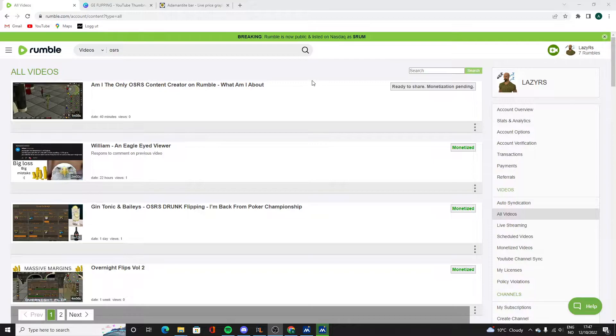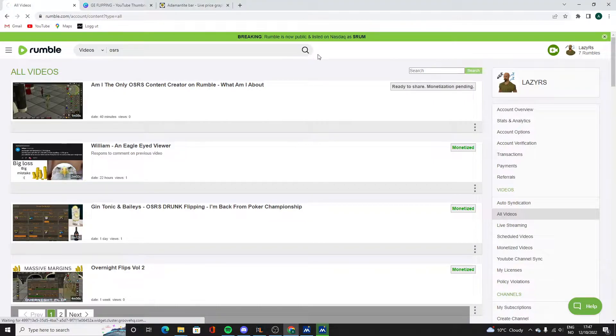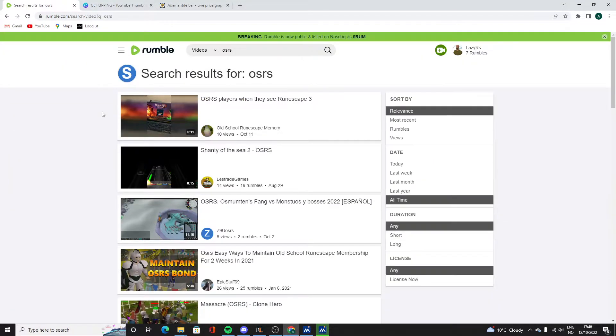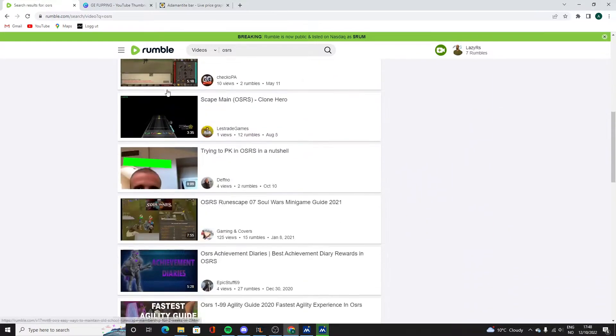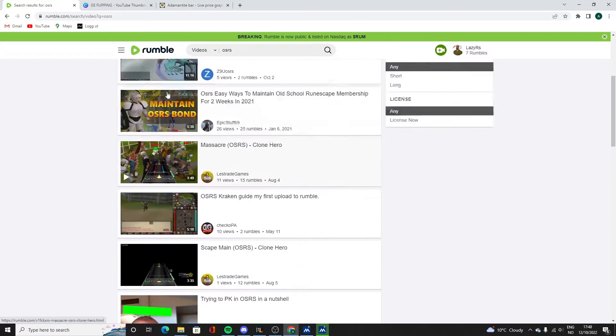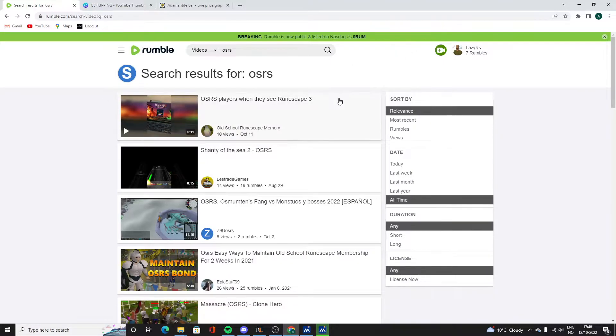For those who absolutely love YouTube, you can just stick to watching YouTube. You will see the exact same videos as on Rumble. I believe the biggest RuneScape page on Rumble has only three subscribers, so if I